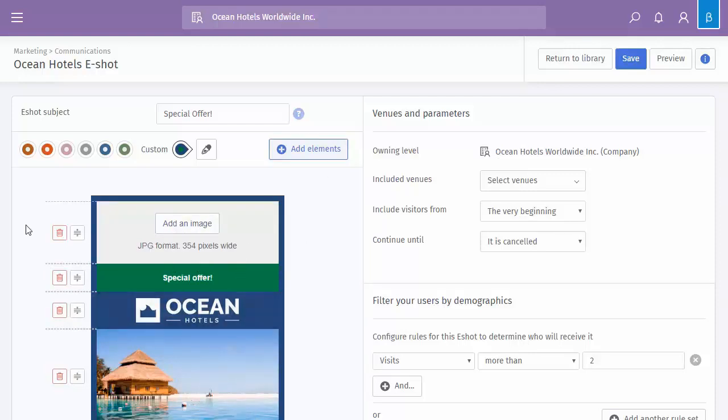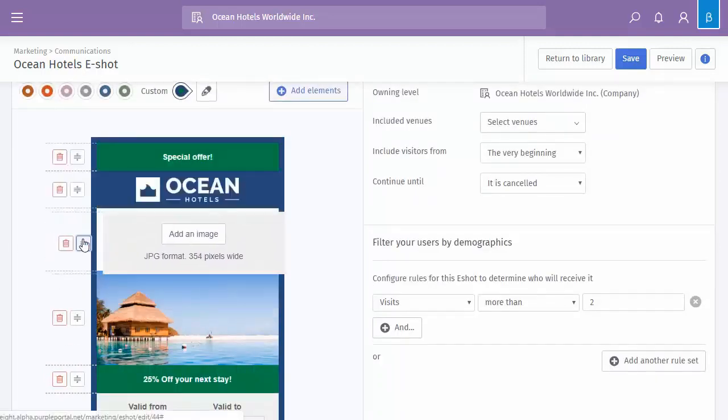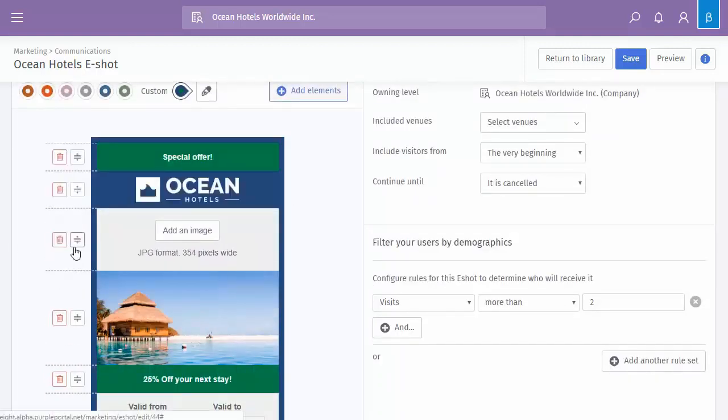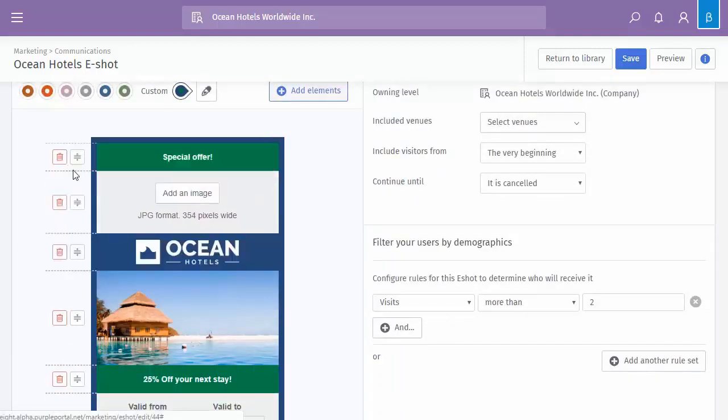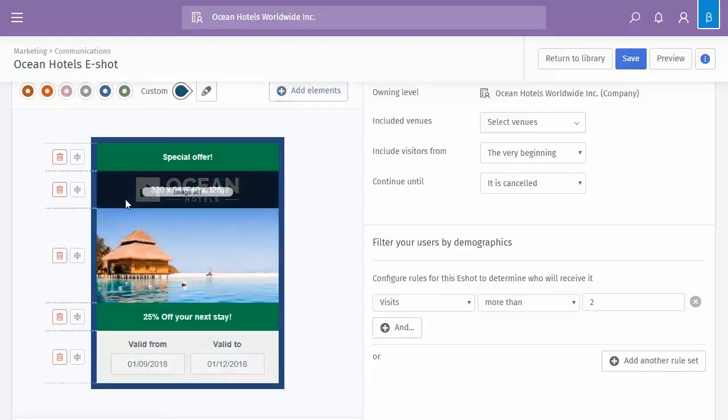Now once you add an element, on the left hand side you can see you have the move icon, so you can change the position of that element, or you also have the bin icon, so that will delete that particular element from there completely.